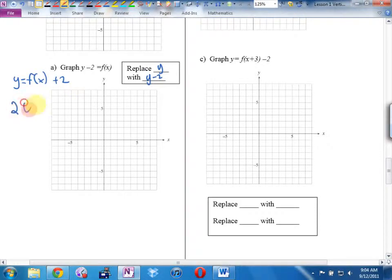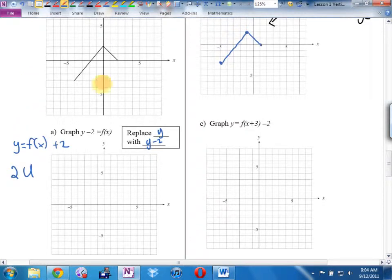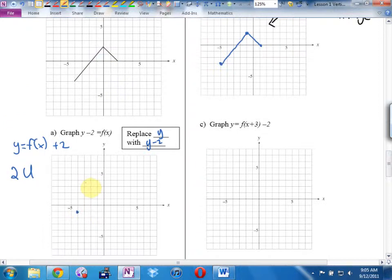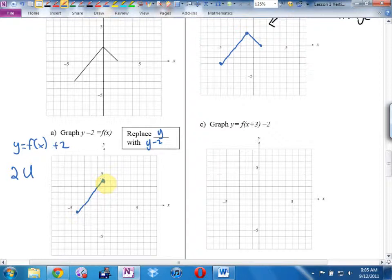Back to the original key points: instead of (negative 4, negative 3), we get (negative 4, negative 1); instead of (0, 2), we get (0, 4). They were connected on the original, so connect them now. Instead of (2, 0), we get (2, 2).